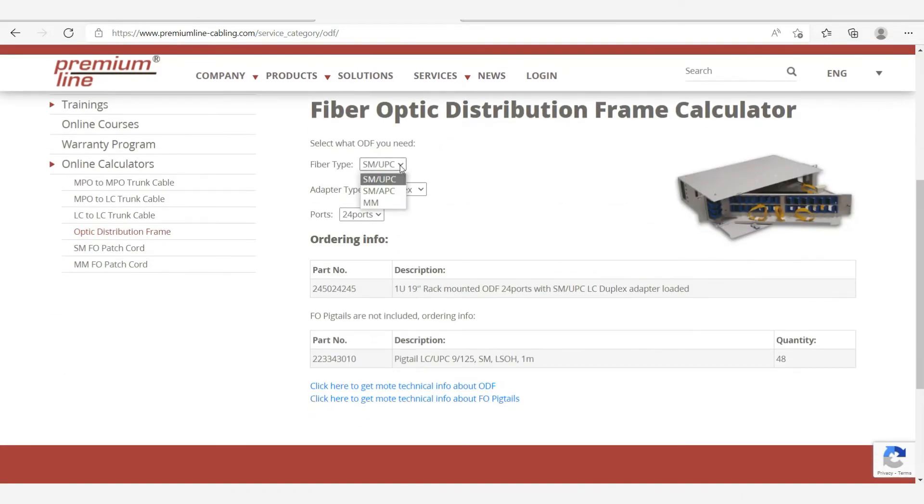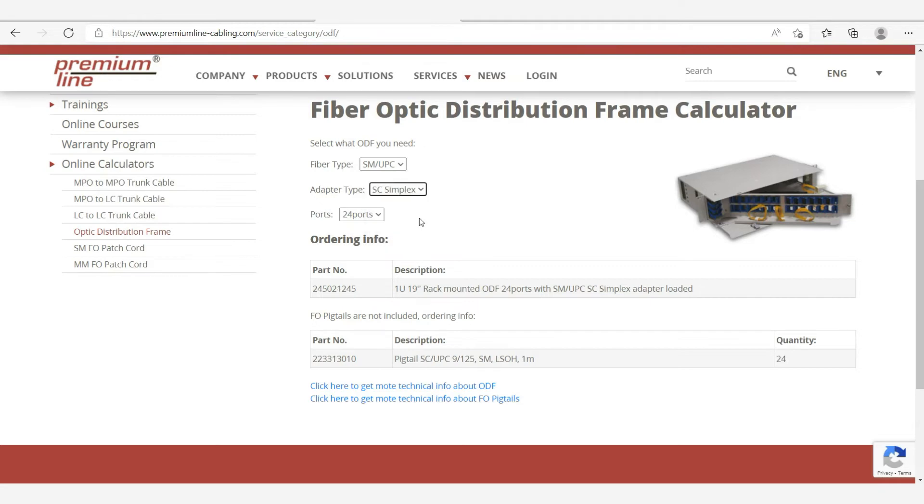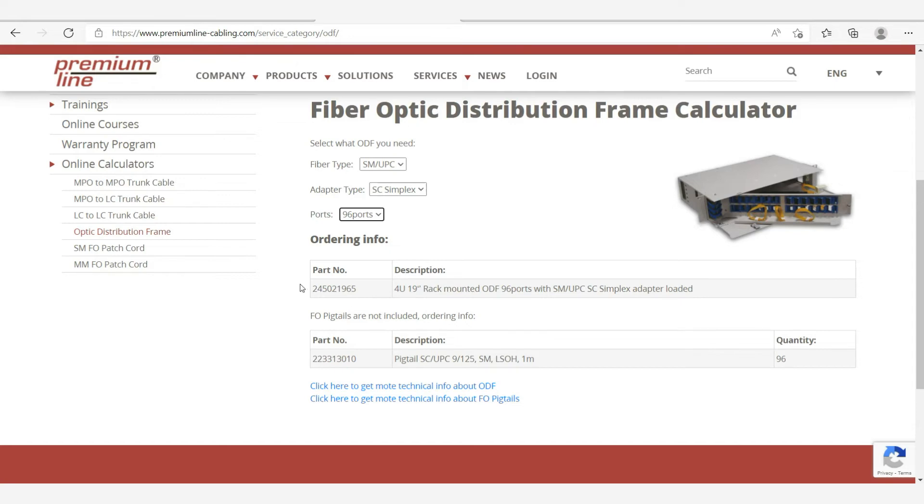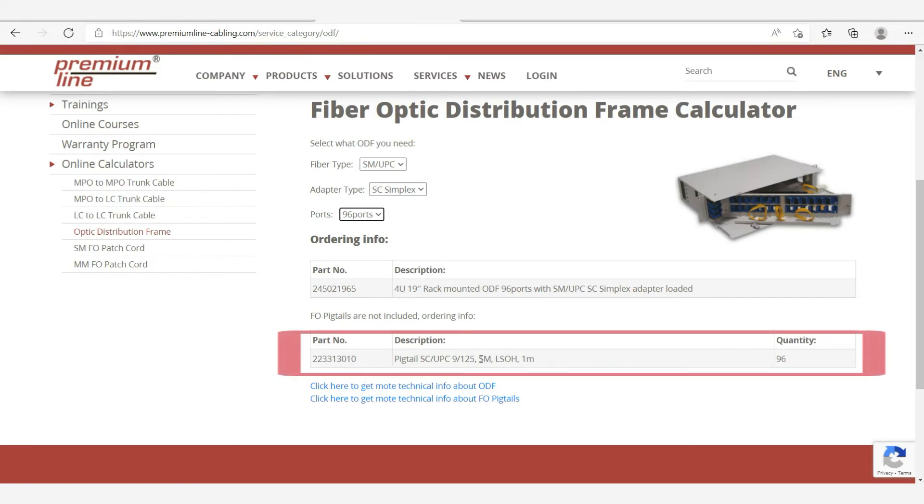It is very easy to use. We select the fiber type, adapter type, number of ports, the part number, and the full description are immediately presented. This includes the complete installation kit, except for the pigtails. The calculator shows you which pigtails and how many are needed. For this ODF in our example, we need 96 SC UPC pigtails.